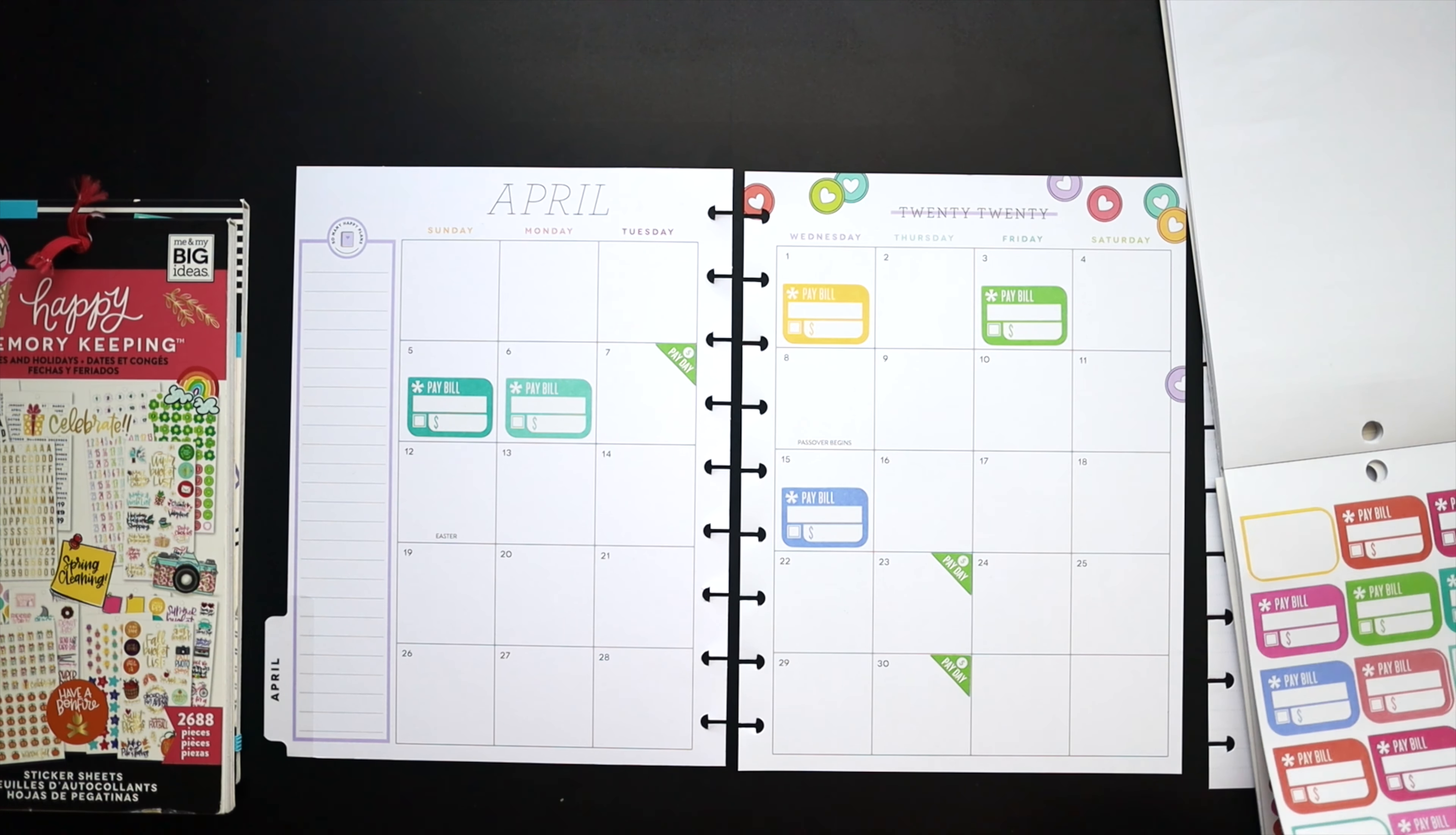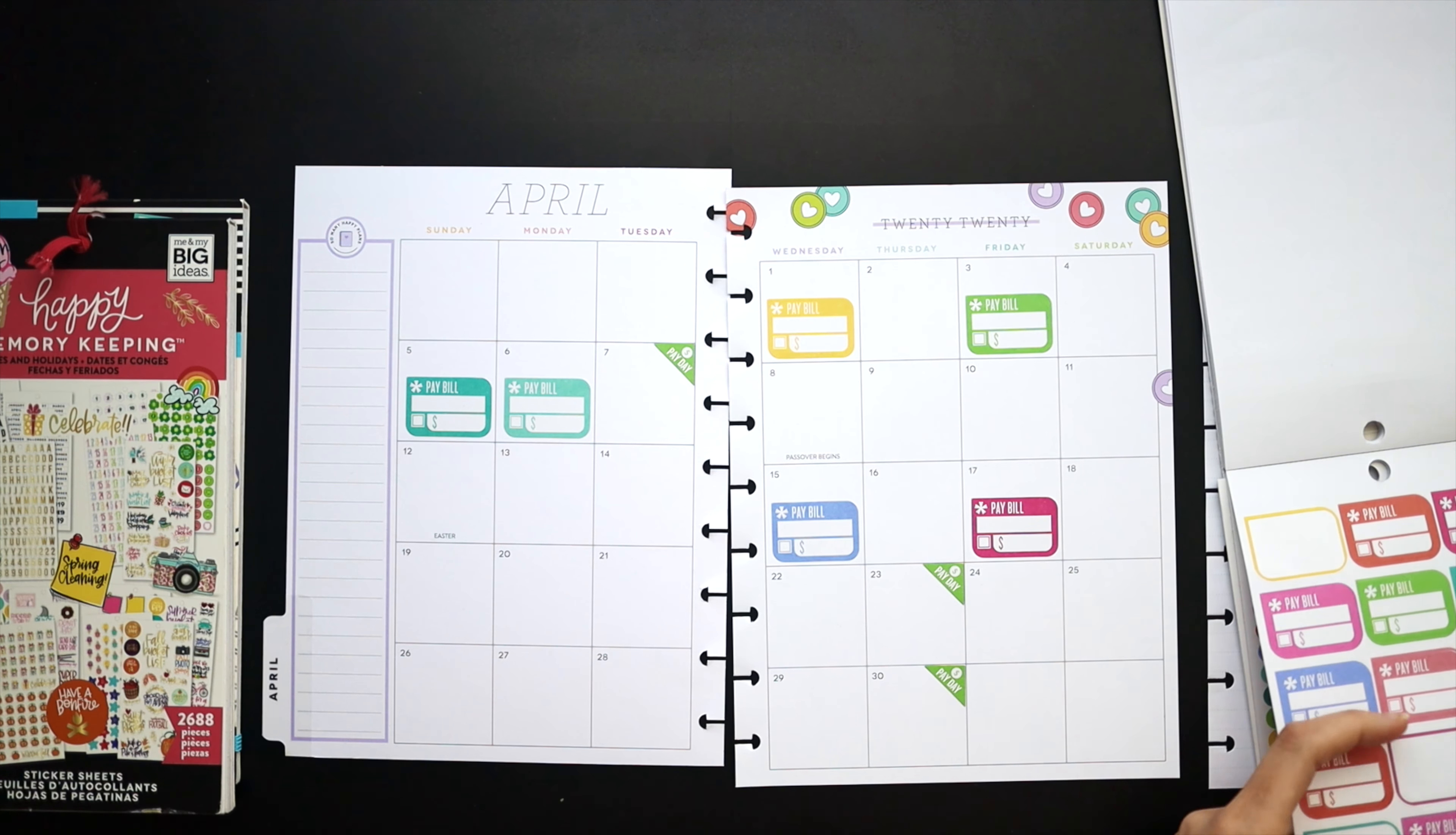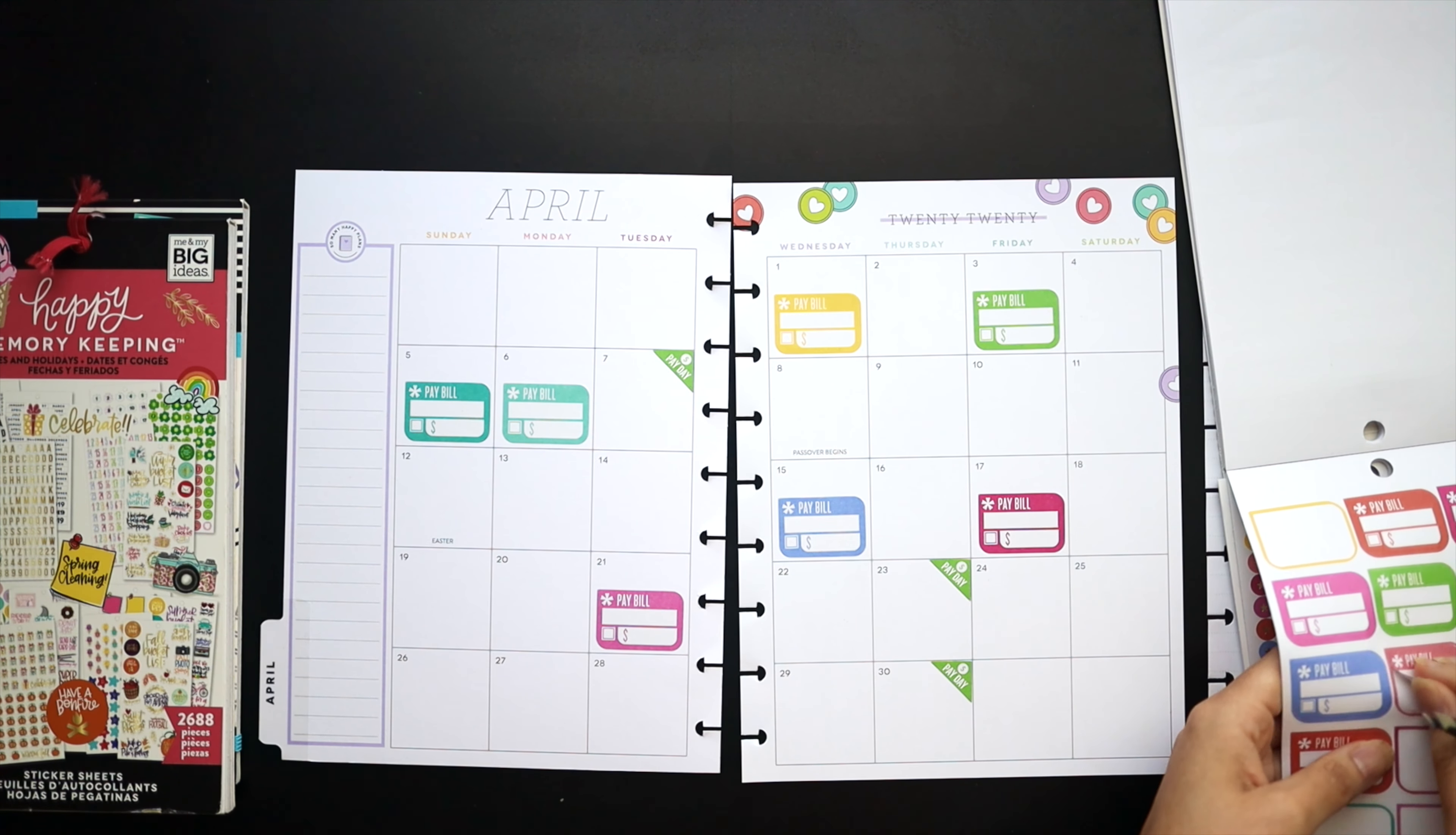And then I also want to set up the bills that I have throughout the month so I make sure that our household bills are being paid on time. I have a little cheat sheet that I'm looking at. I'm not just memorizing the dates. It's off camera, but I just basically made a quick sheet saying when things are due.